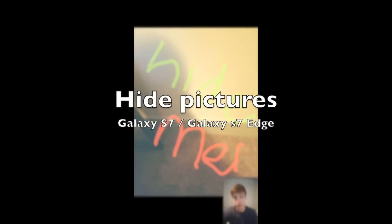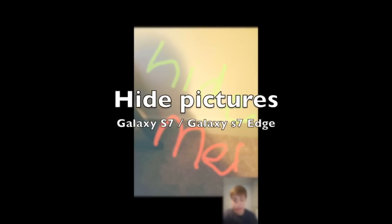Guys, so today I'm going to show you how to hide a picture on your Galaxy S7 or Galaxy S7 Edge. Very cool.